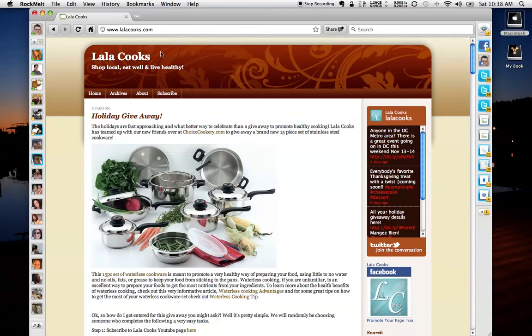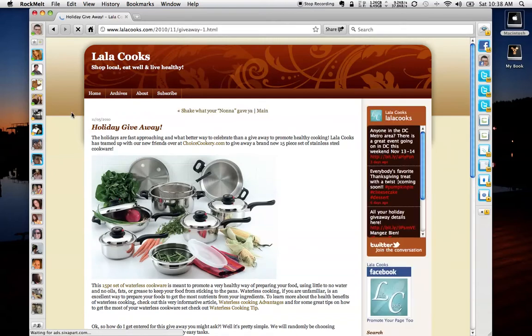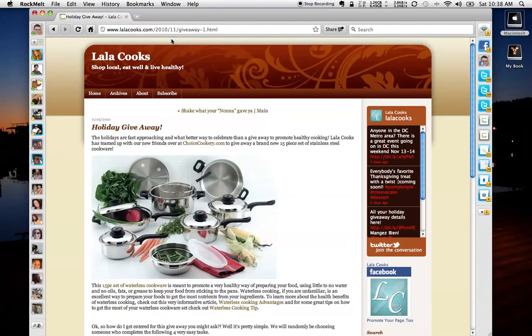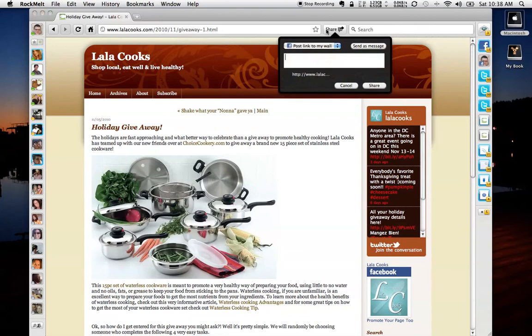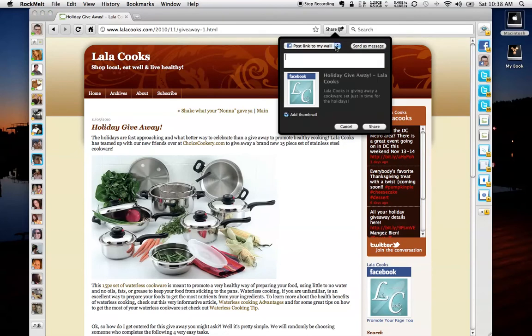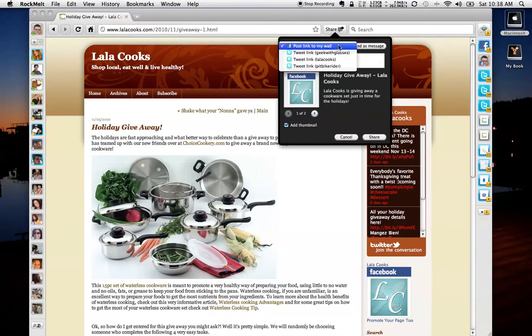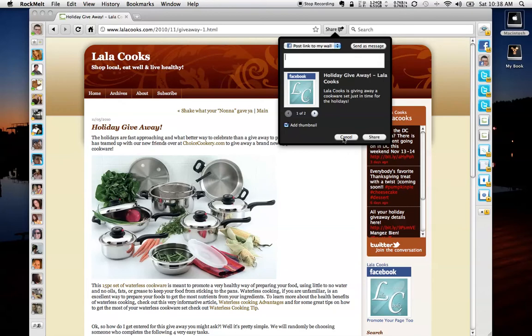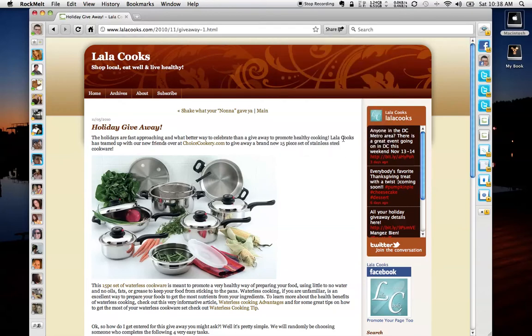Another way that you can do it is let's say we're looking at the holiday giveaway posting on Lala Cook's, and I want to actually publish this information out to the world. I can click the share button, and it'll automatically allow me to pick do I want to tweet this or do I want to post it on my Facebook. And I can select whatever thumbnail that I wish and put in my message and click go. So it makes it very quick and very easy to actually share some information with your friends and your family or any of your followers.